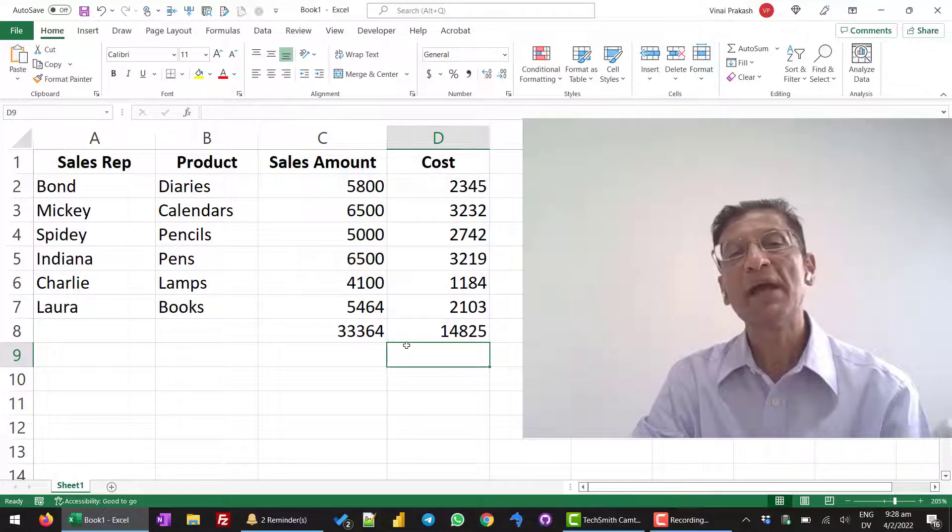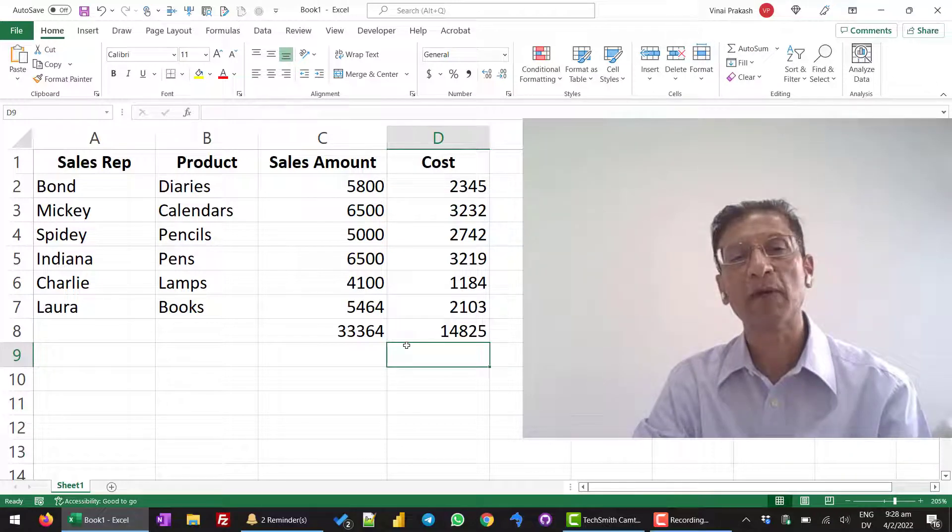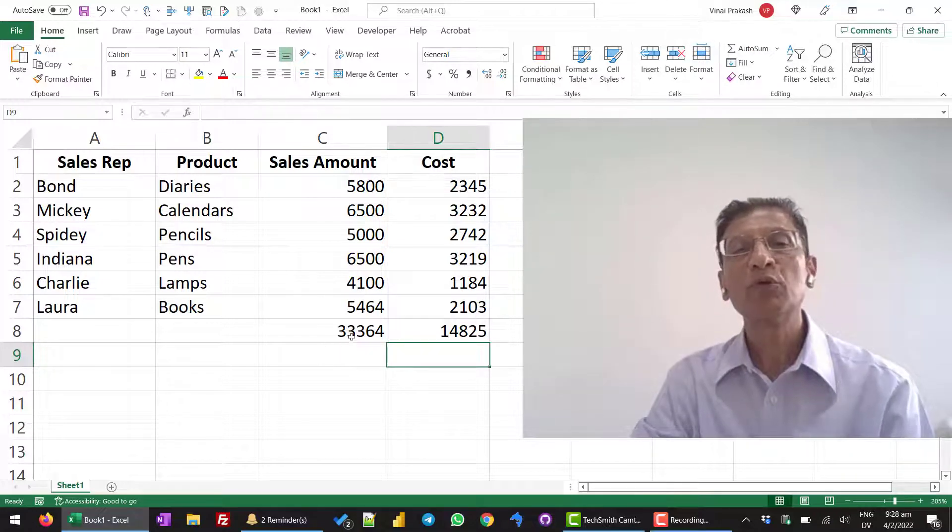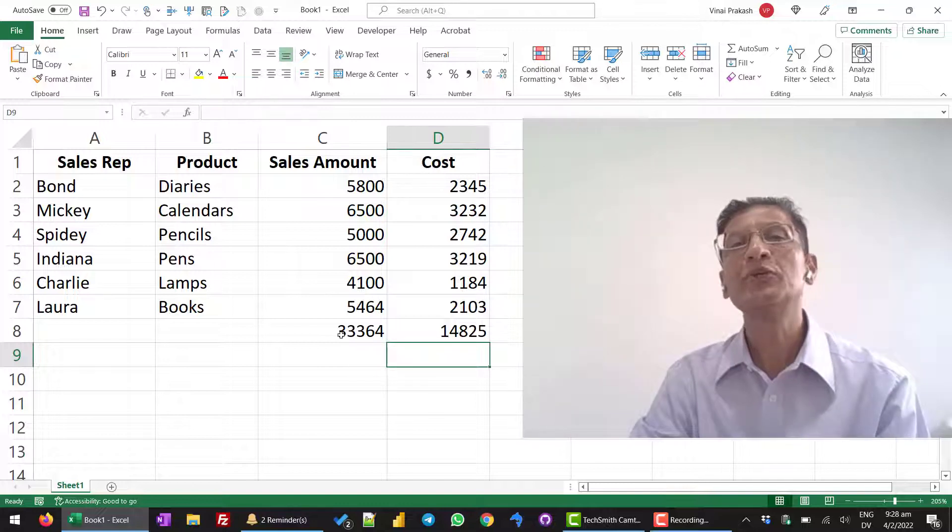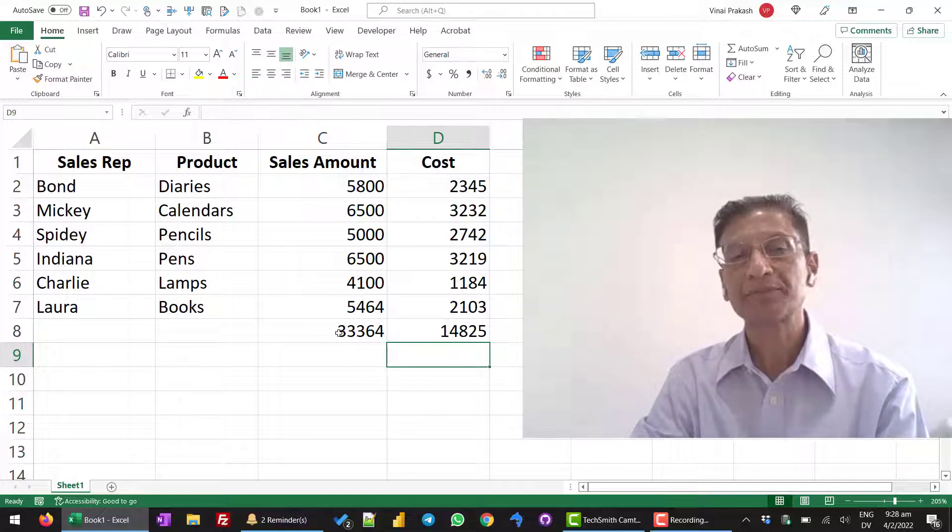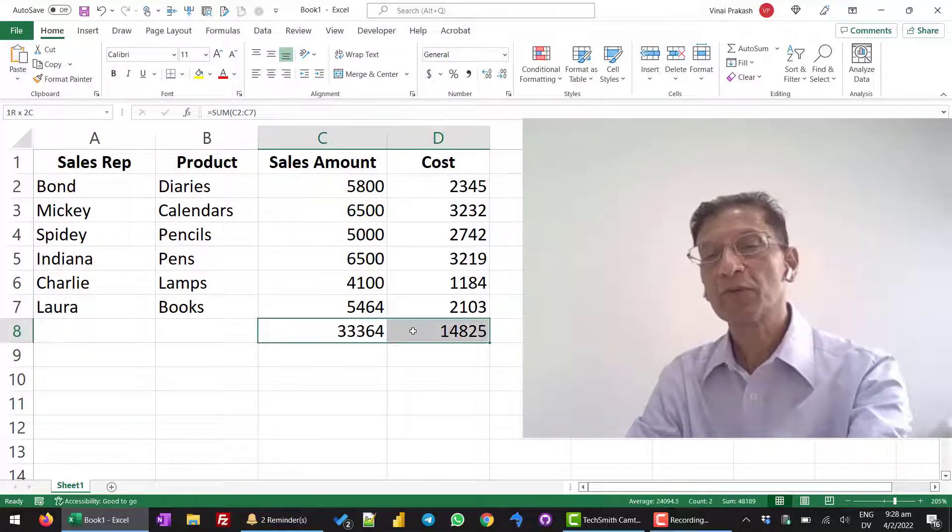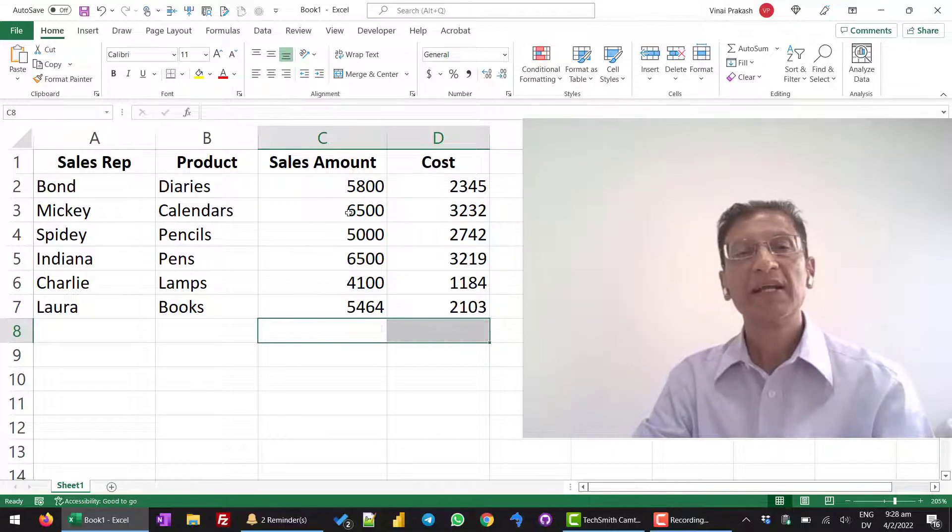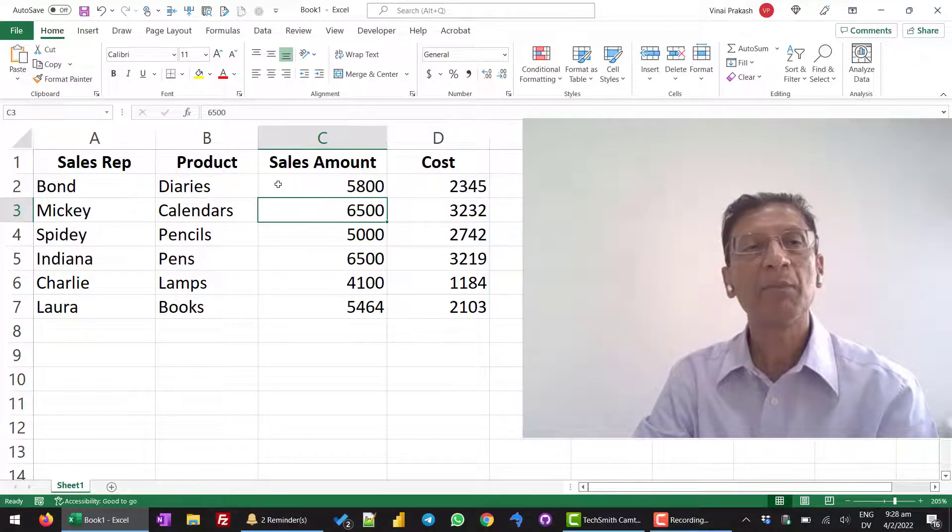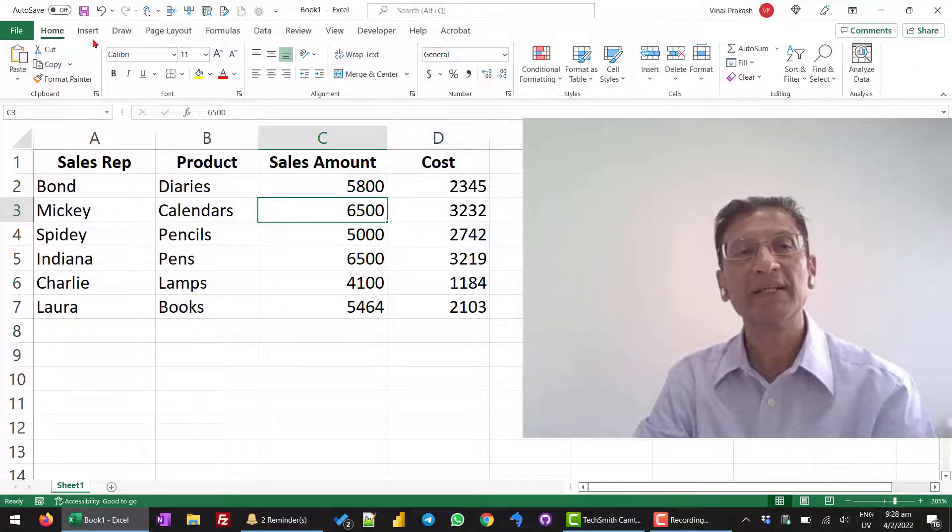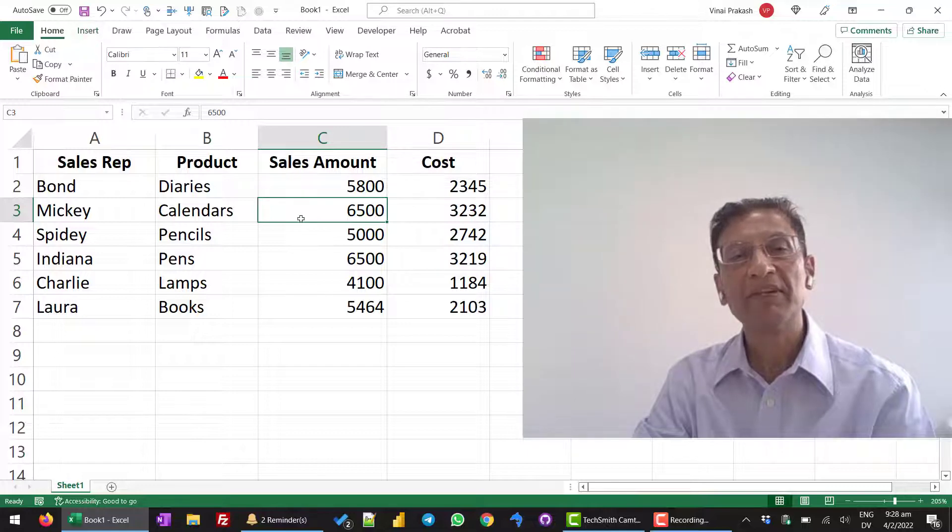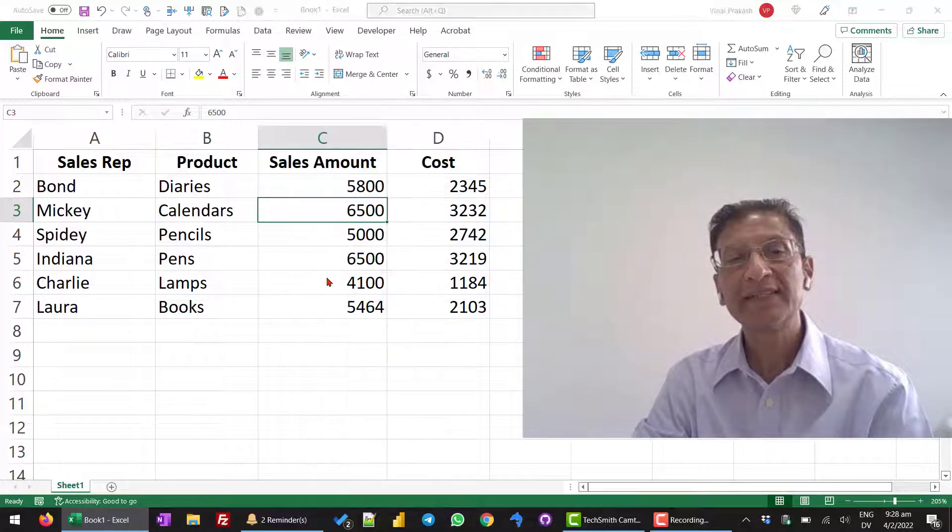No need to manually add the numbers one by one. But, I want to tell you one thing that you need to be careful about. Let me clear this. Let us say we have a blank row in the middle. I will add a blank row. Insert. Entire row.